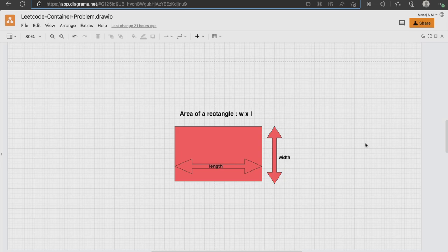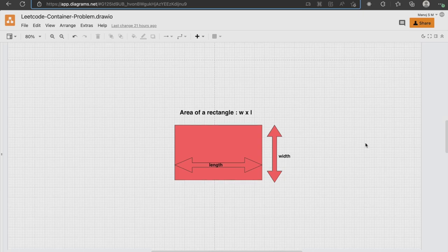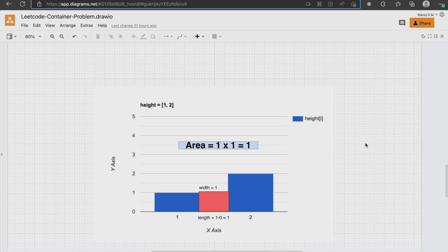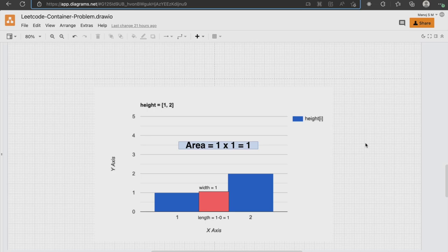In this example, we can calculate the length by subtracting the array index of the elements, that is 1-0 which is 1. And we can calculate the width by figuring out which is the smallest among the two values. In this case, it's 1. So on calculating the area, we get 1 which is the maximum amount of water that we can store.